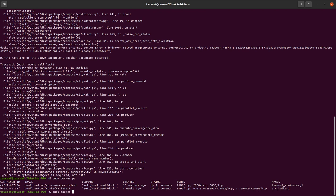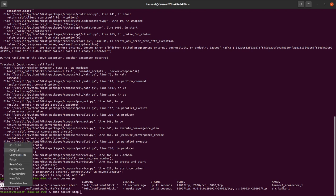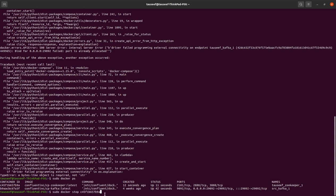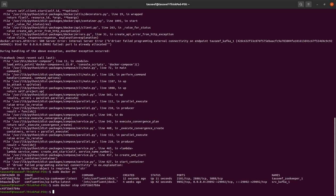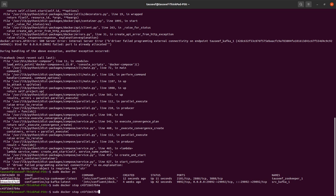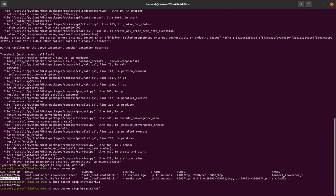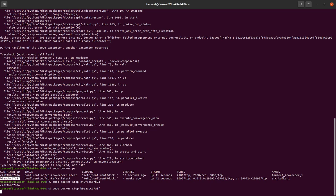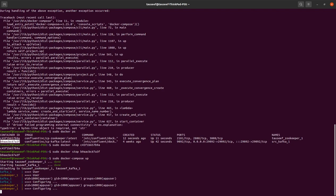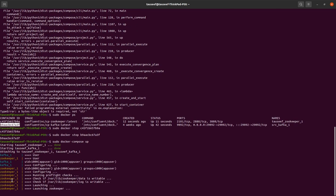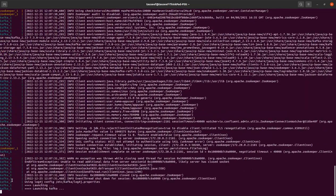So what I have to do is run 'sudo docker stop' with the container ID. Here, it's gone now. So I run 'sudo docker compose up' again, and here my Zookeeper and Kafka are up and running.